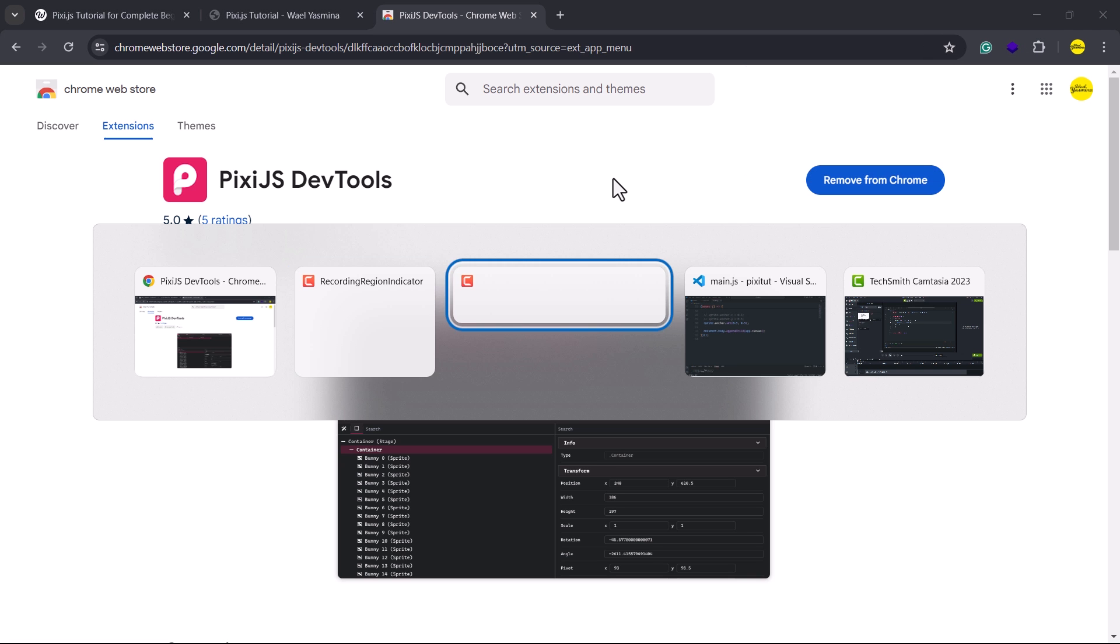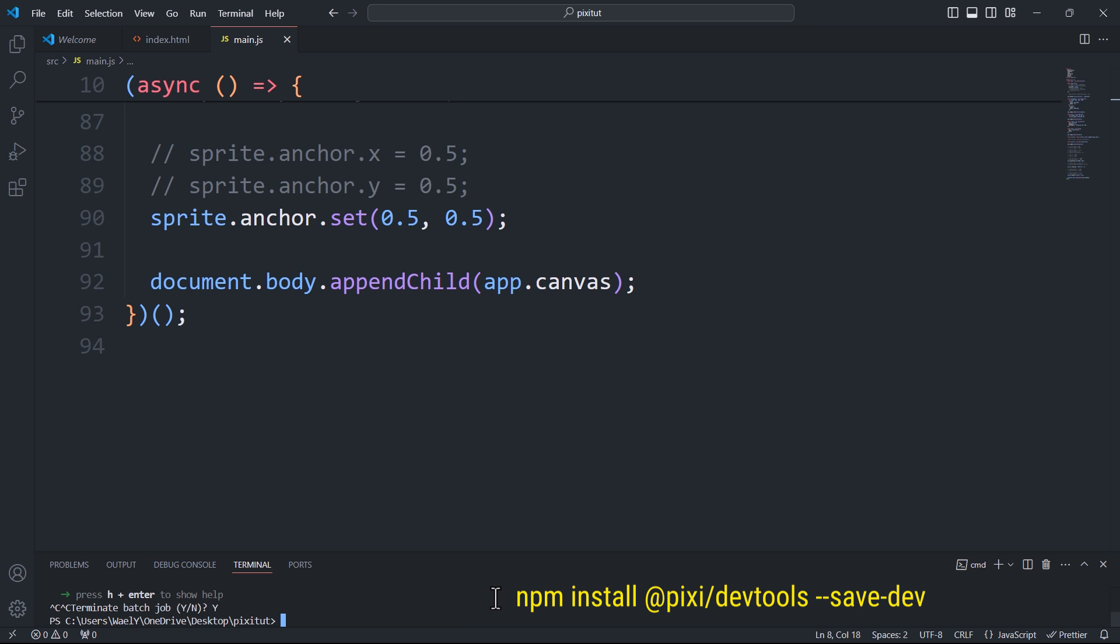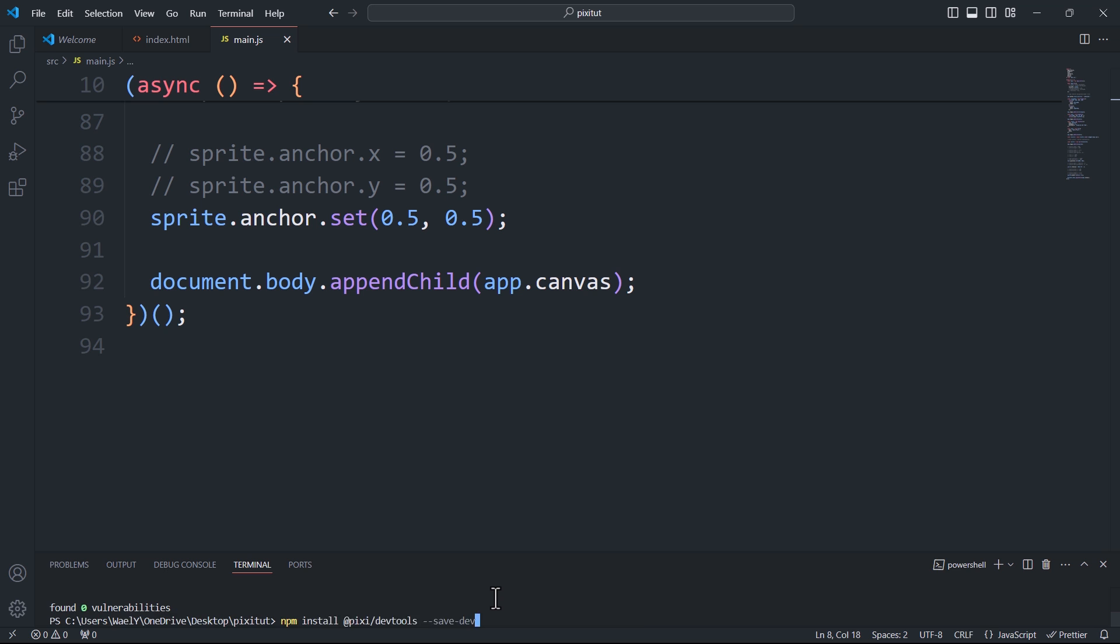Next, stop the dev server by pressing Ctrl plus C, then run the following command to install the dev tools: npm install at pixie slash dev tools double dash save dash dev.